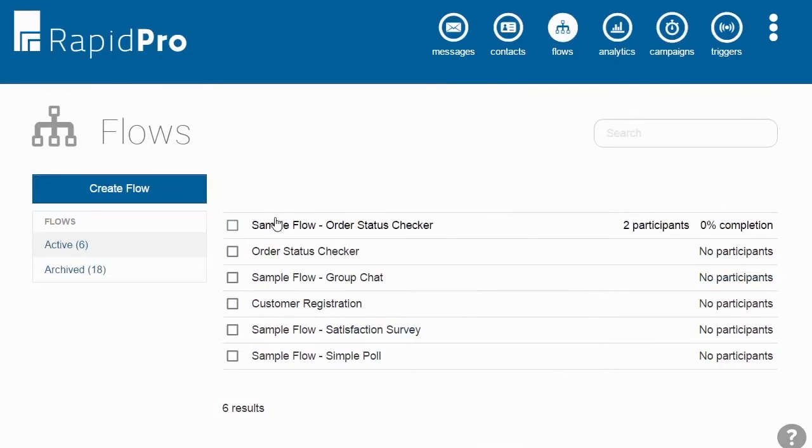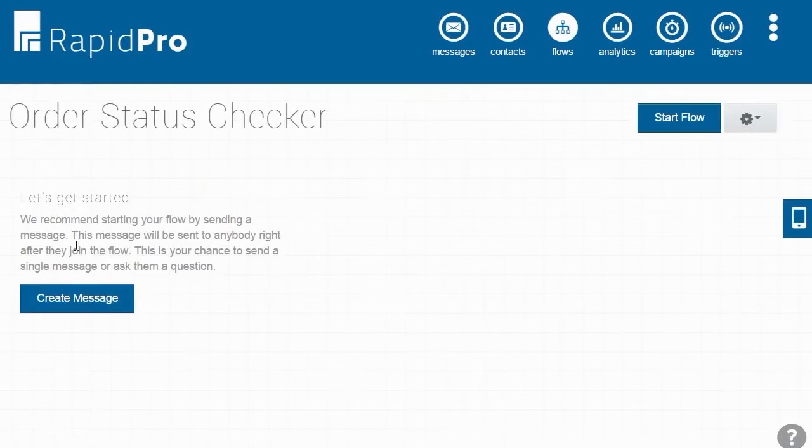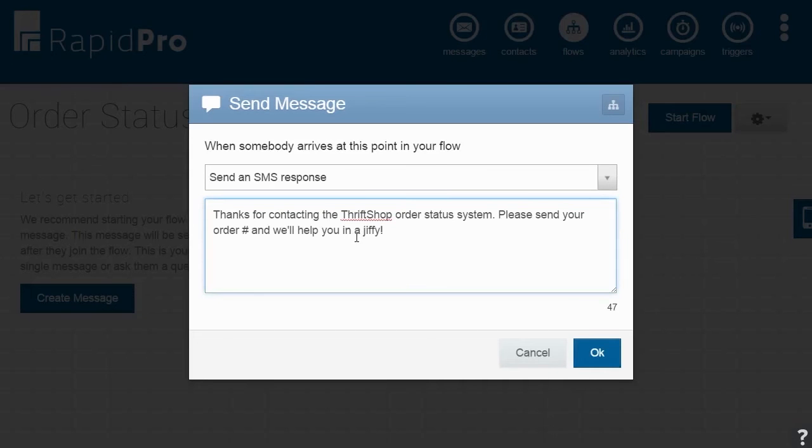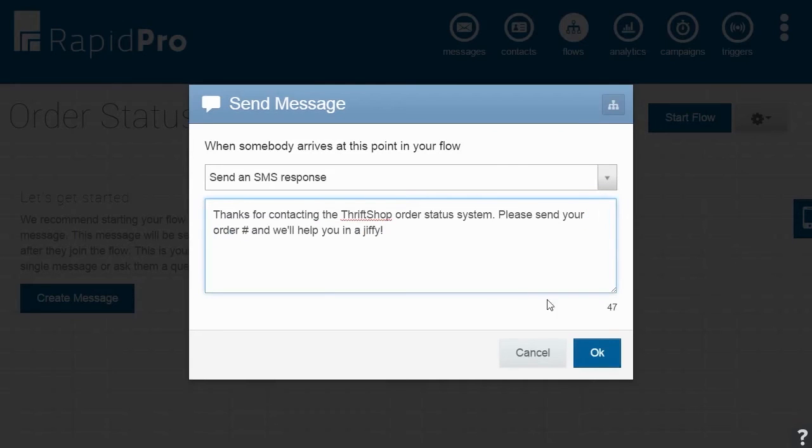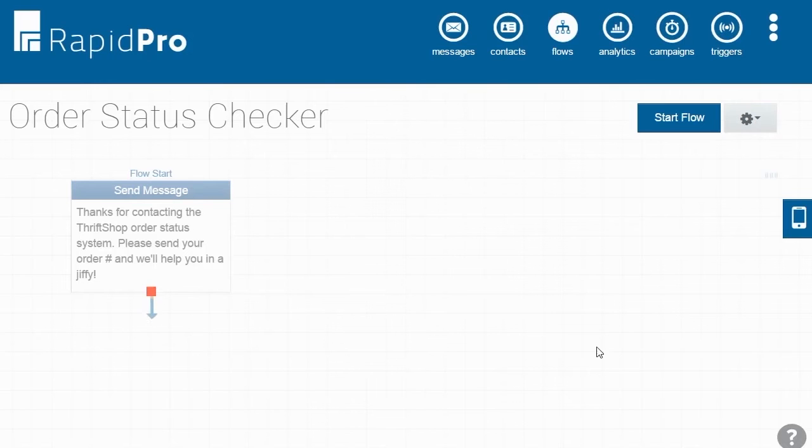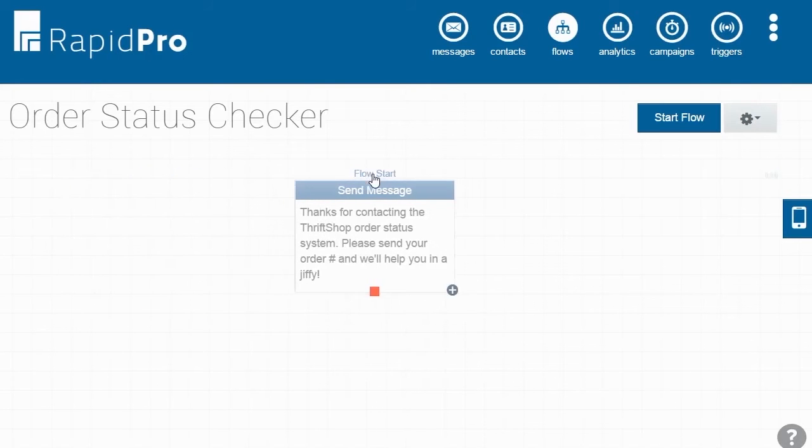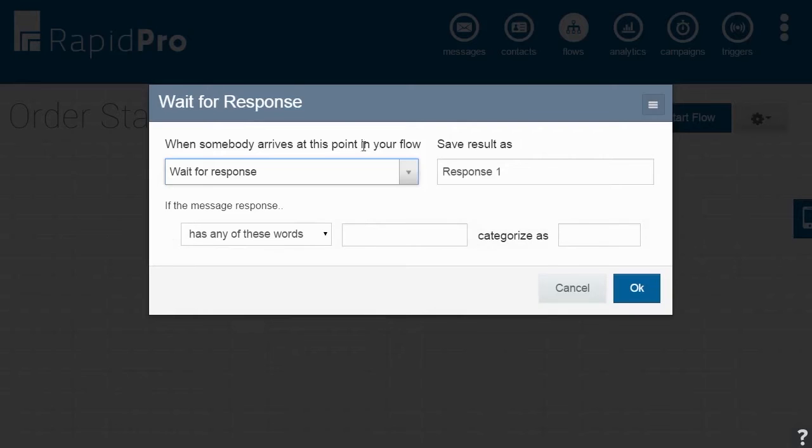Let's start the flow by thanking the user for contacting the order status system and asking them for their order number. Now, we will use their order number to fetch associated data about the user's order from our external API with a webhook.